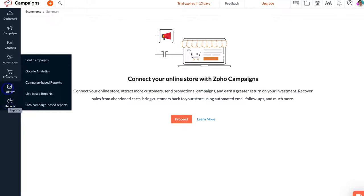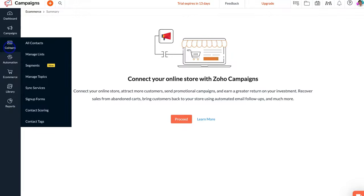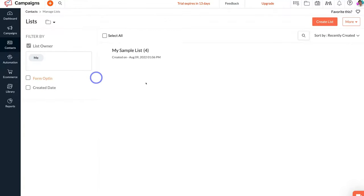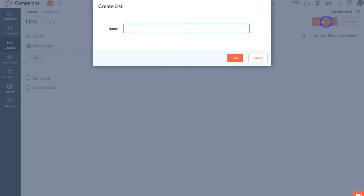To get started, we need to create our email list. Simply navigate up to Contacts, click here, and then navigate down to Manage Lists. Then click on Create List in the top right-hand corner. For the purpose of today's tutorial, I'm just going to create one email list. If you run a small business, most likely you only need one email list, and then you can further group your contacts through segmentation.